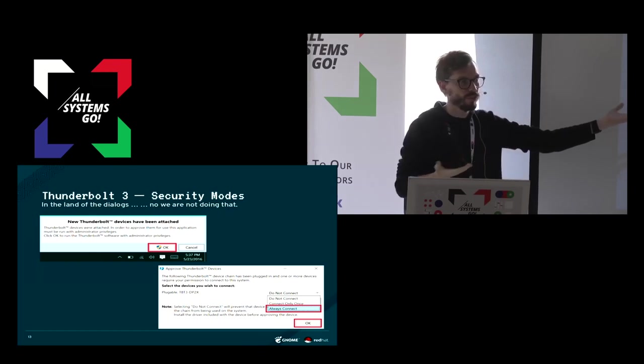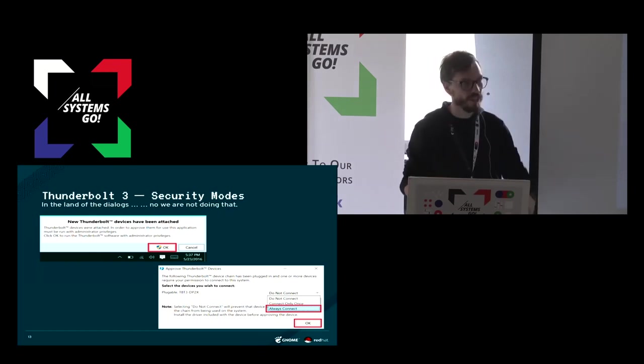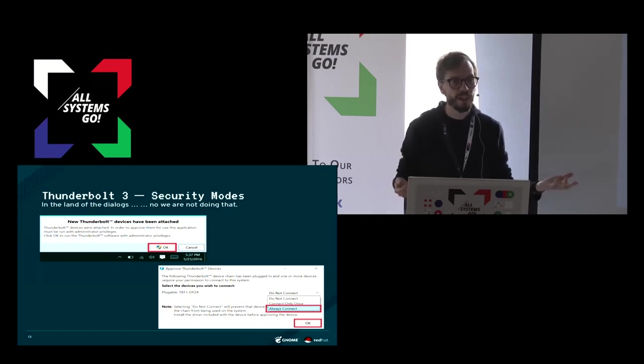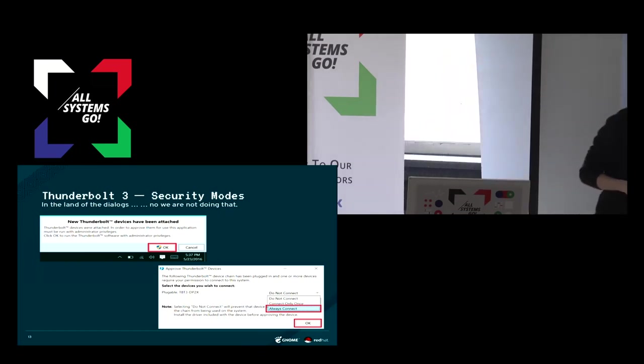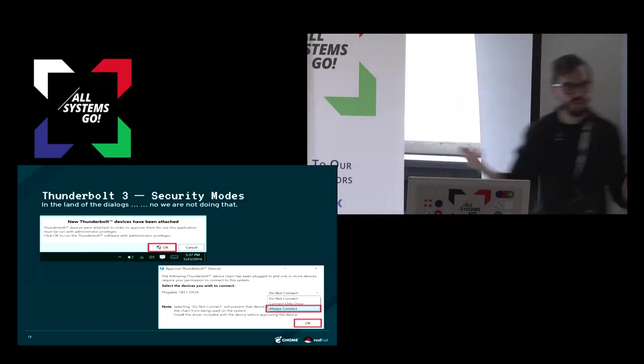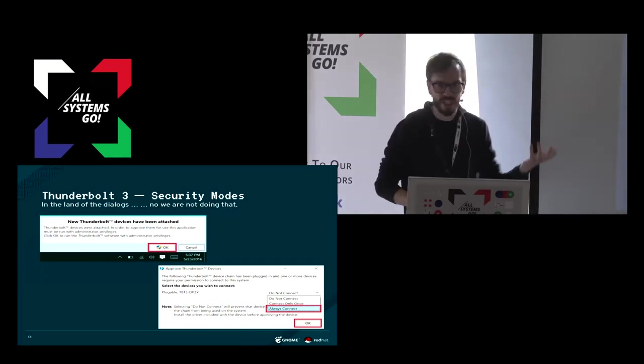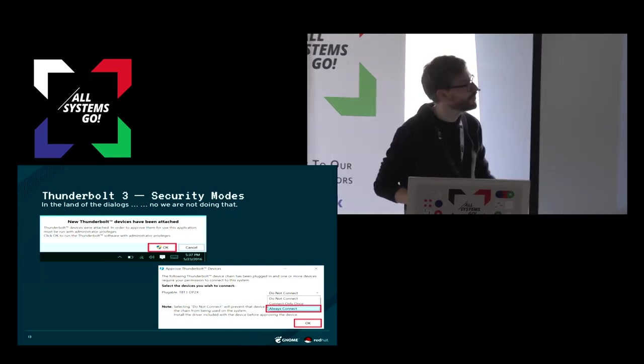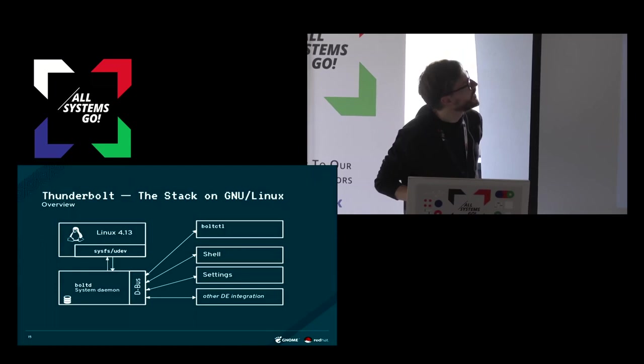If you go to a conference and you connect your projector, you want the projector to work. Even if this was called evil device but it makes the projector work, then you will just click OK because you want the projector to work. So how is the stack on Linux?